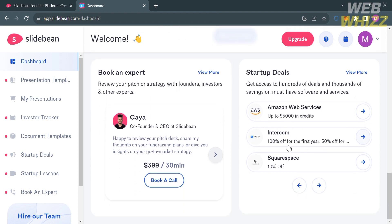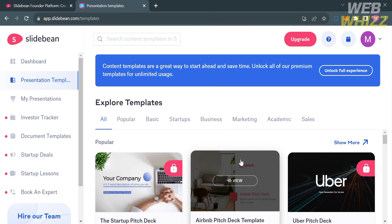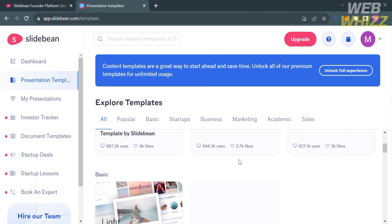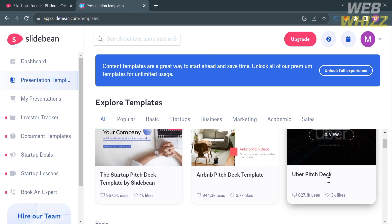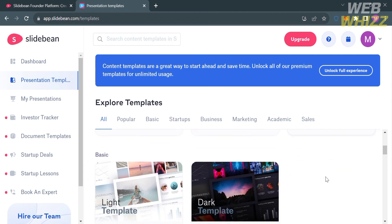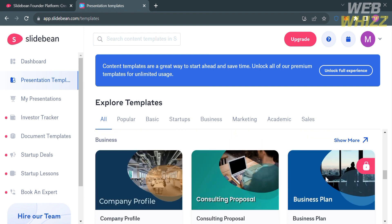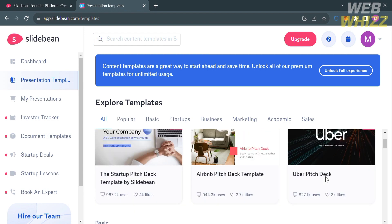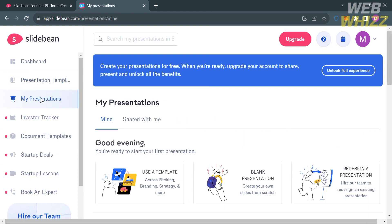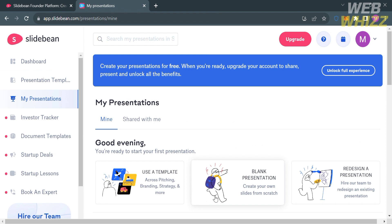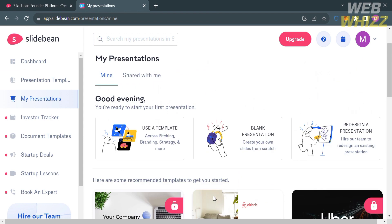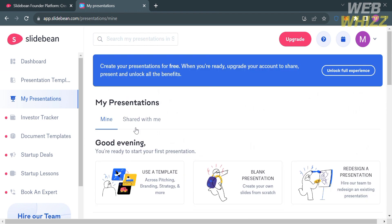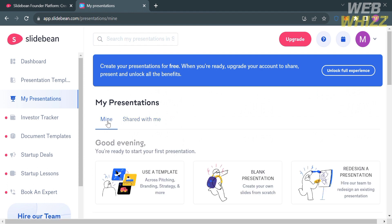By clicking on the presentation templates on the left side panel, you will see a variety of templates that you can use in creating a presentation. Under my presentations, you will see on the right side panel the list of presentations you created or that have been shared with you.